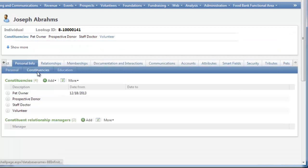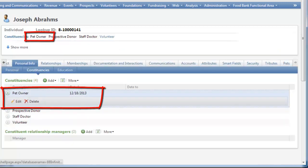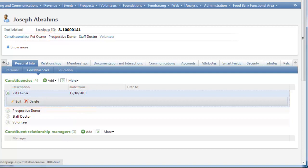We can use this constituency to query on constituents with pets — for example, for pet-related events or campaigns. However, the constituency currently remains in place even if we mark a constituent's pet as deceased. For this demo, we want to end date the pet owner constituency when we mark all of a constituent's pets as deceased. To do this, we'll use a wrapped SP record operation in the pets customization's catalog project.